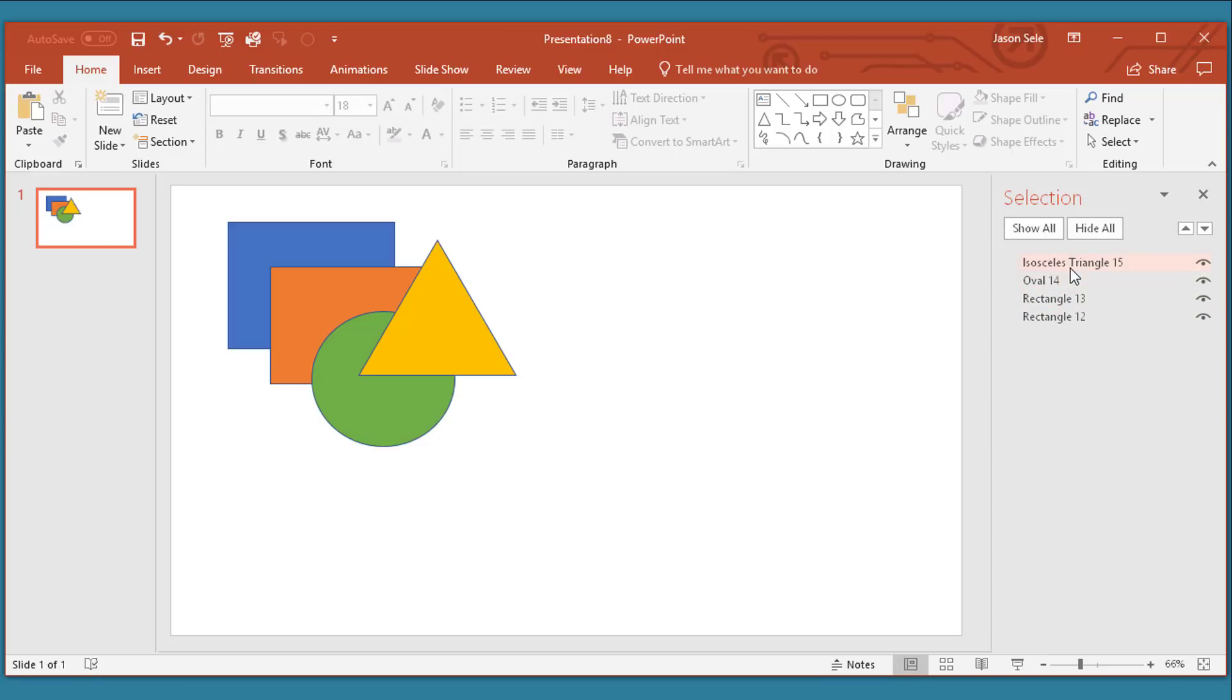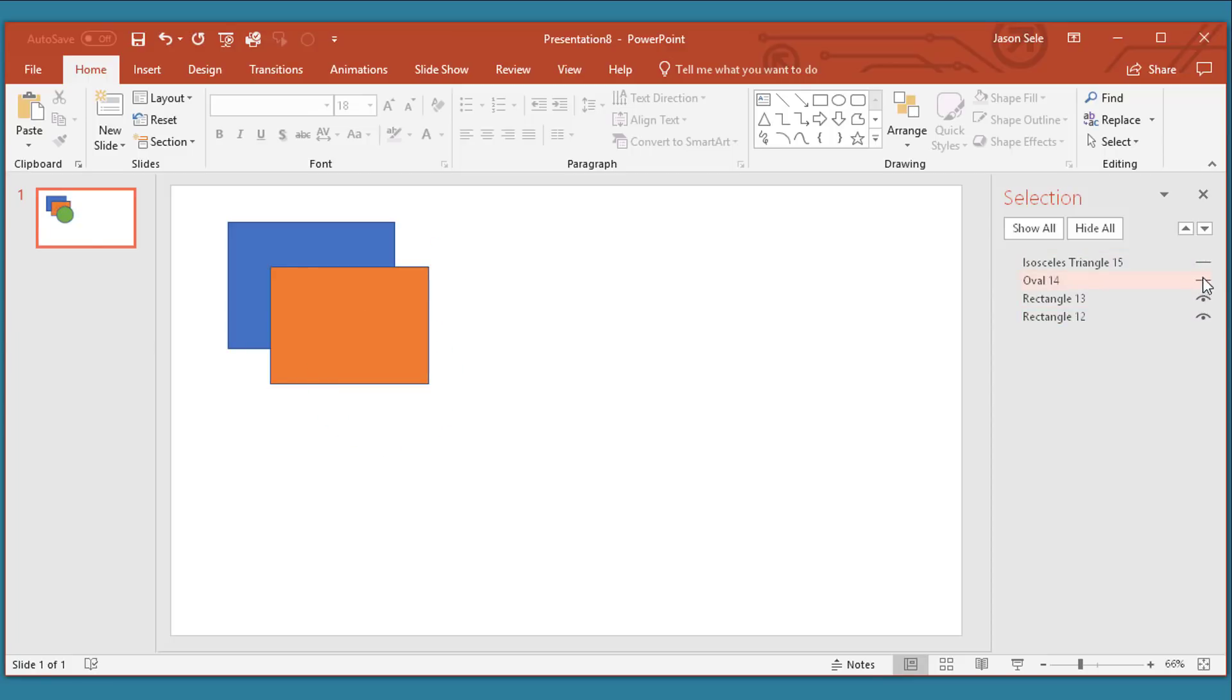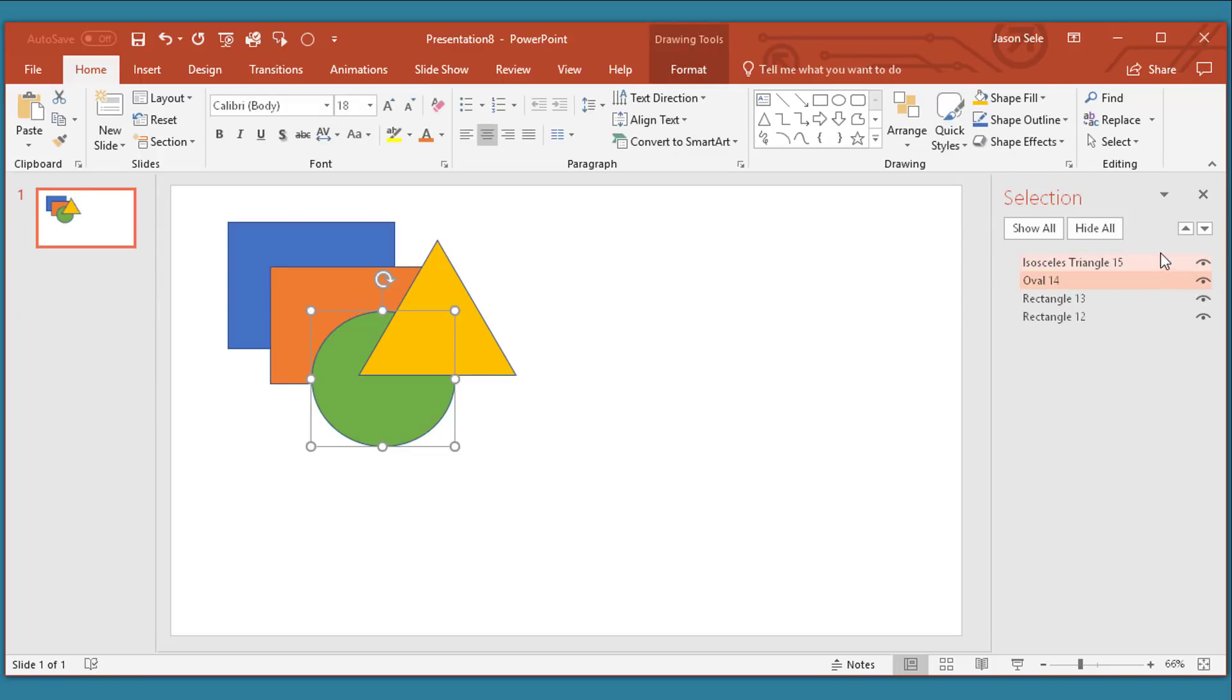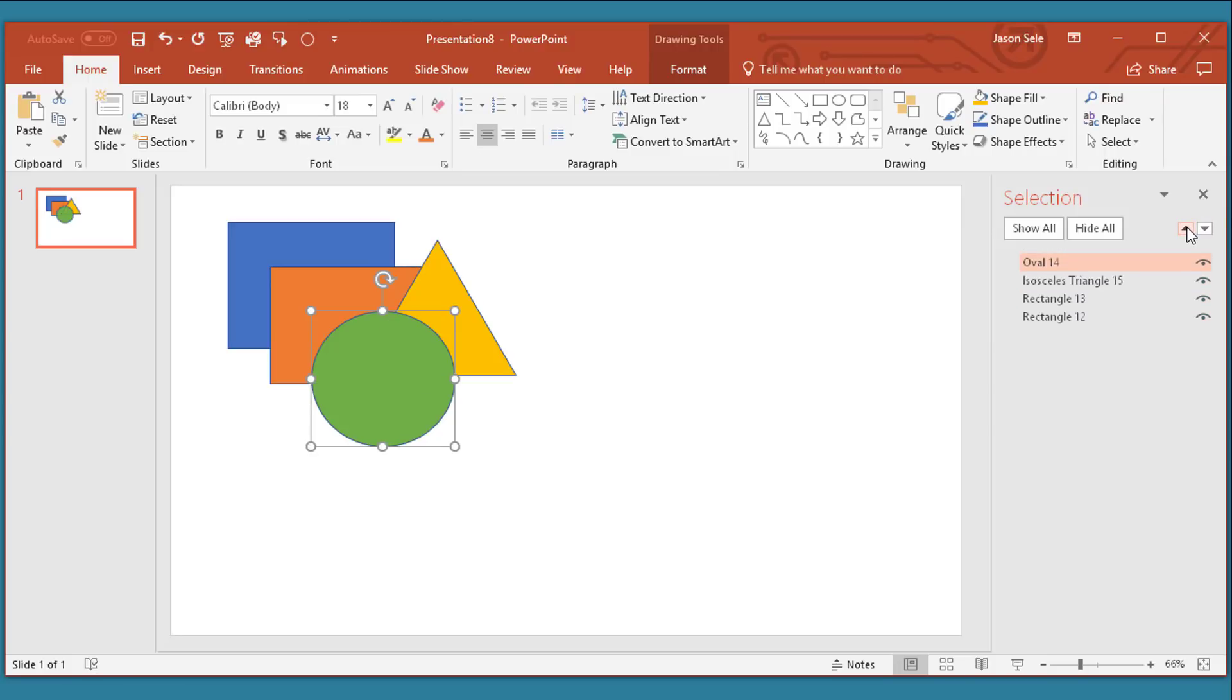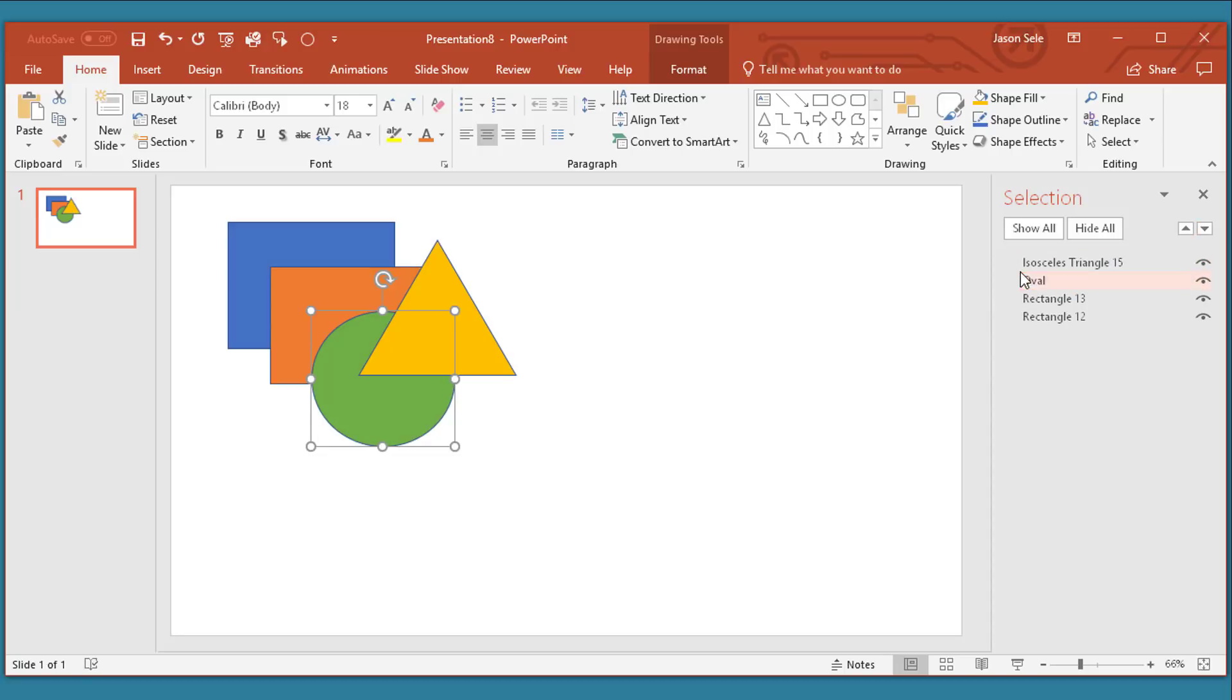You can turn on and off these different layers just by clicking this eye symbol and you can also take an object and move it behind the others or in front of the other ones. If you click on one you can change the name. This allows you to control the layering and the moving of objects around the page.